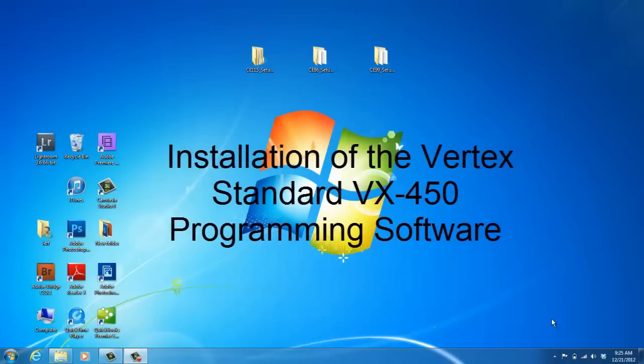Hello, my name is Joy with 2A Radio Center. Today I'm going to show you how to install the VX450 series programming software on your computer.